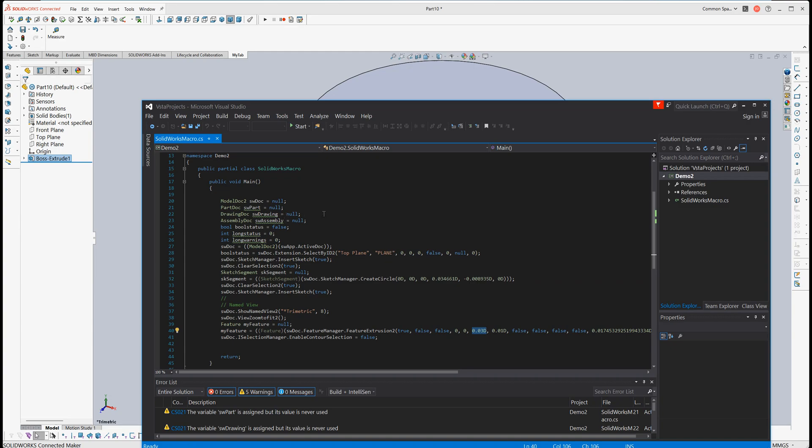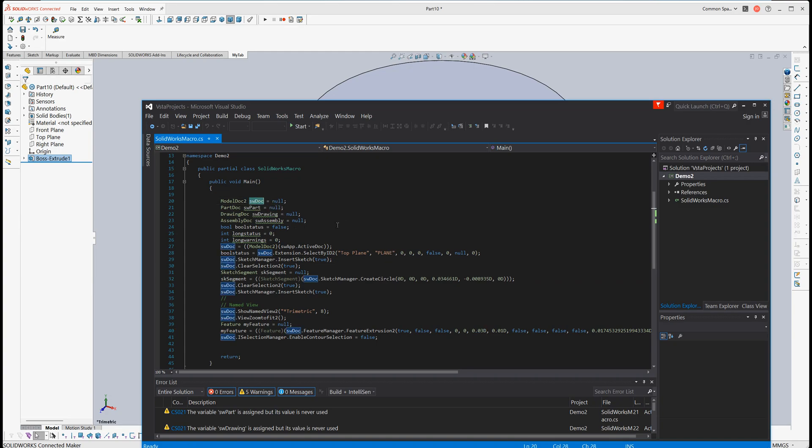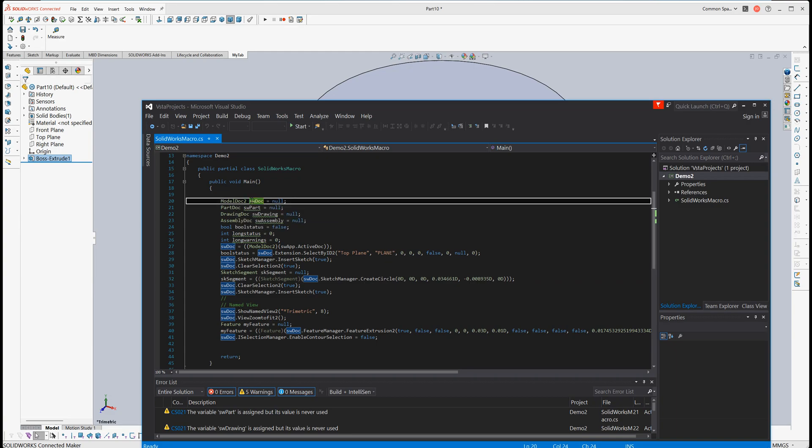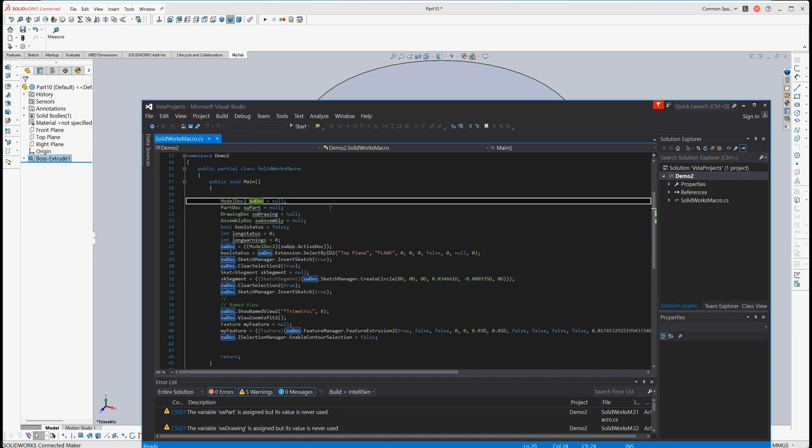One advantage of using C# is the variable is declared by the exact type. For example, swDoc is declared by ModelDoc2, so we know the exact type of this variable. In VBA, usually swDoc is declared as object, a very general variable type, so we don't know exactly what kind of variable it is and we cannot use its members until we find the type for it. That's an advantage of C#.